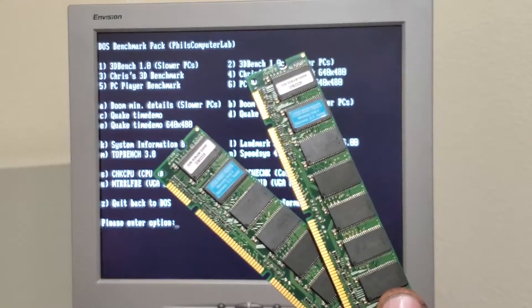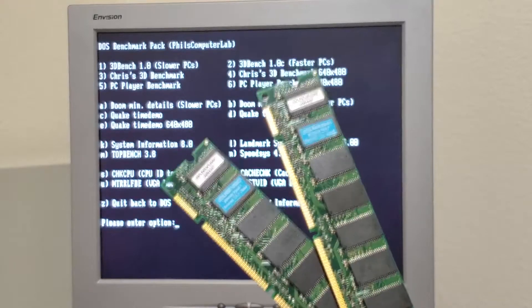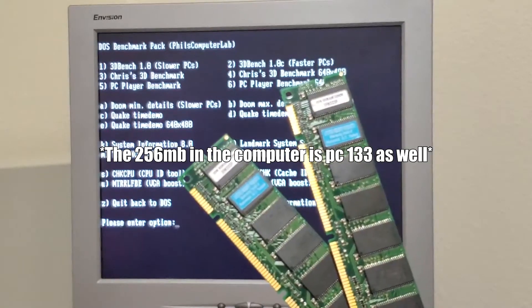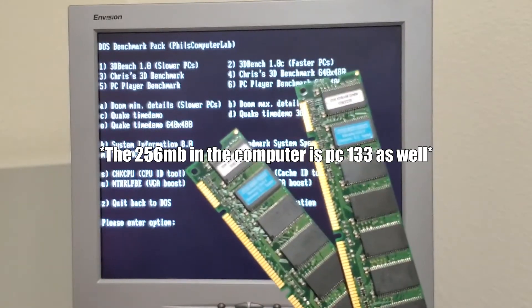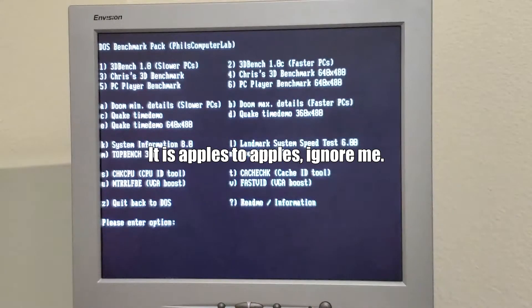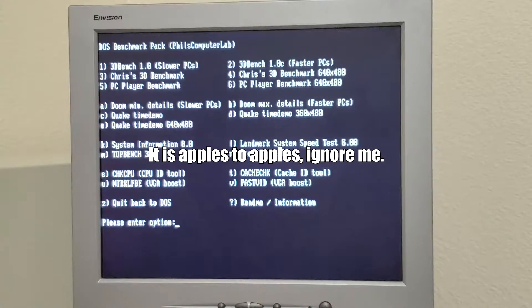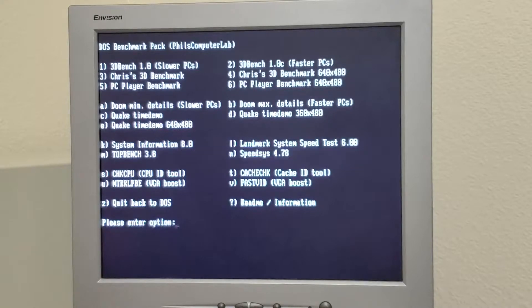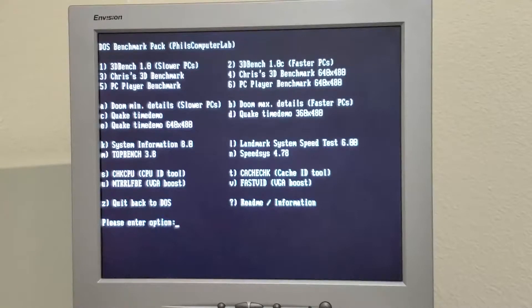It's PC-133. What's in there I believe is PC-100, so it's not really an apples to apples comparison, but it's pretty close. So I'm going to chuck this 64 MB in there and run these tests again and see if anything changes too much.